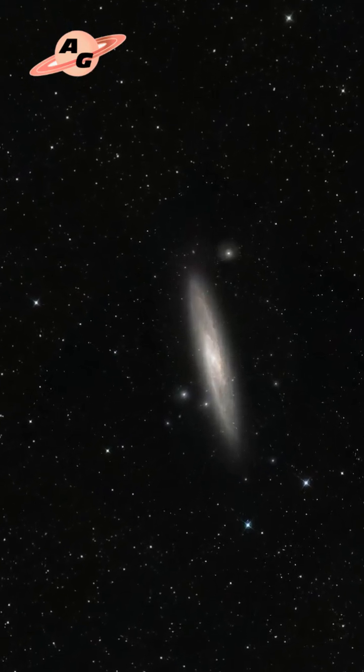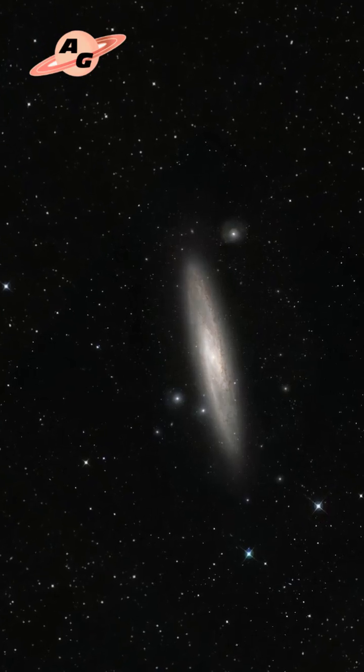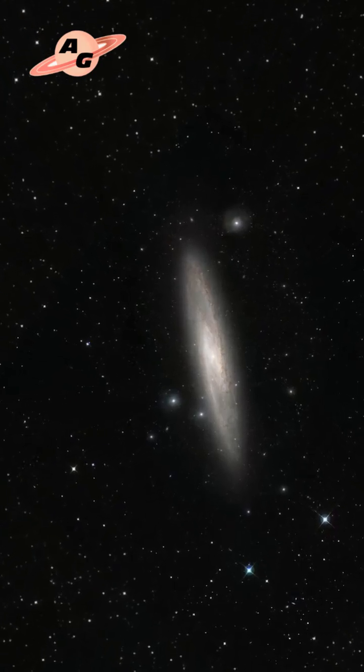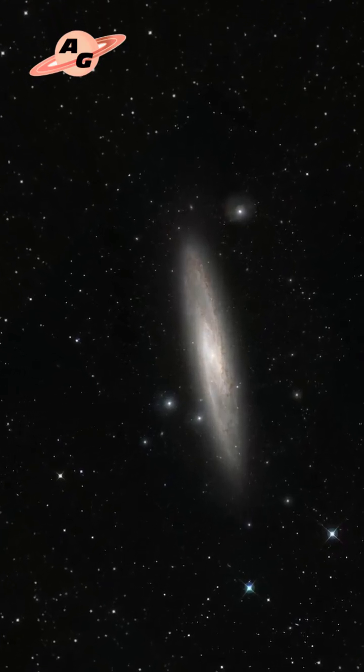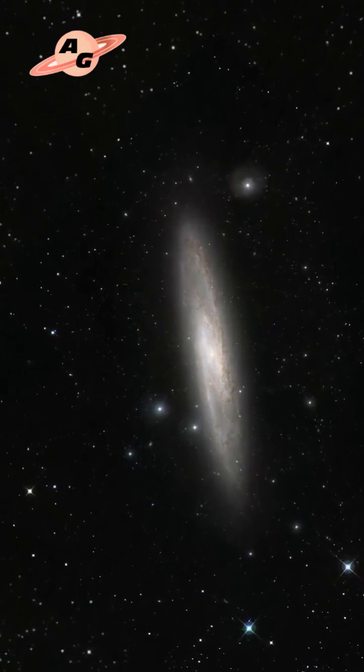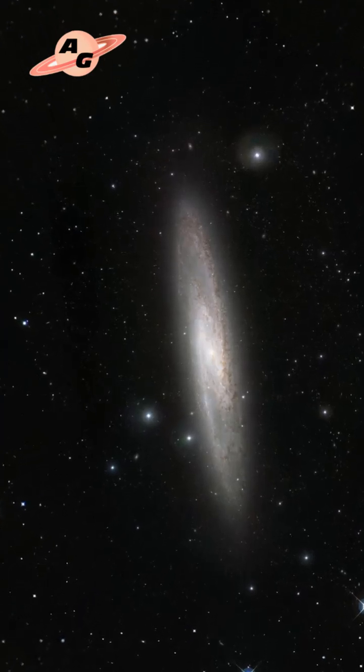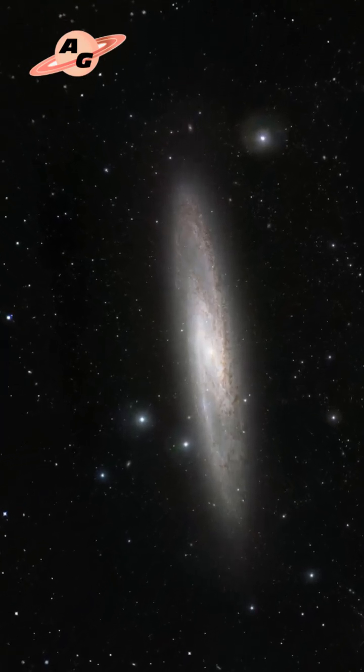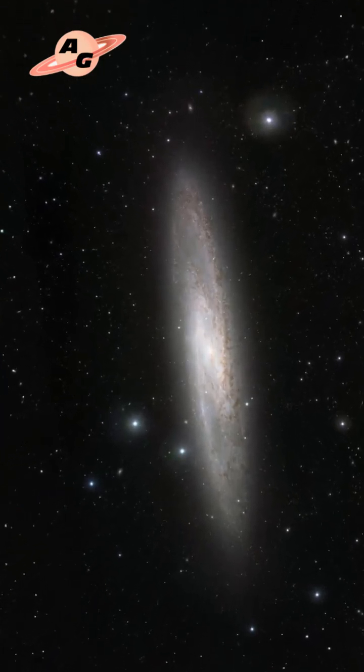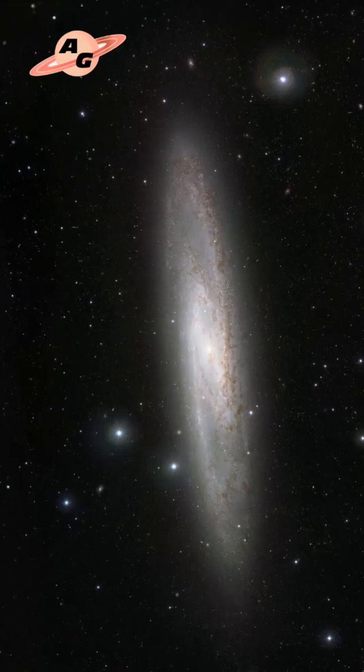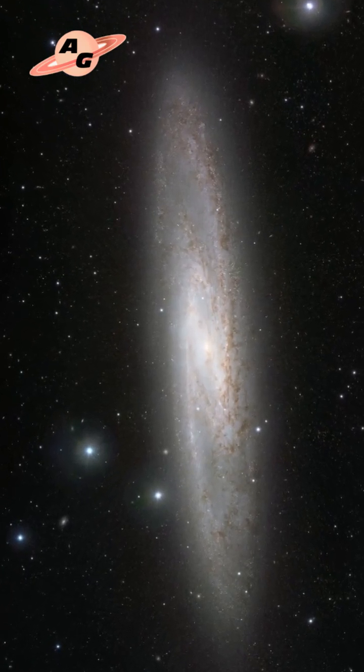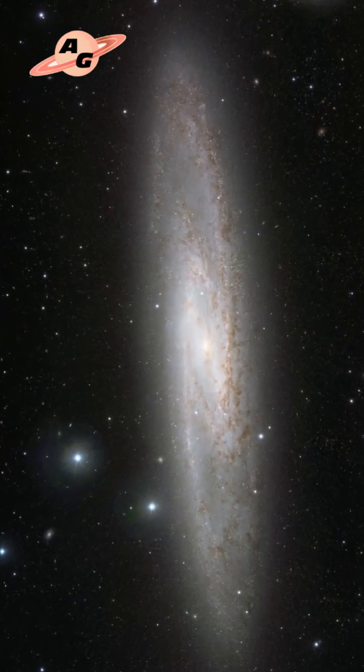Despite the fact that the galaxy is visible more from the edge than from the profile, it is still possible to see several large globular clusters of stars and zones of active star formation, mainly on the periphery of the arms. They are rich in interstellar dust and gas, young and hot stars.